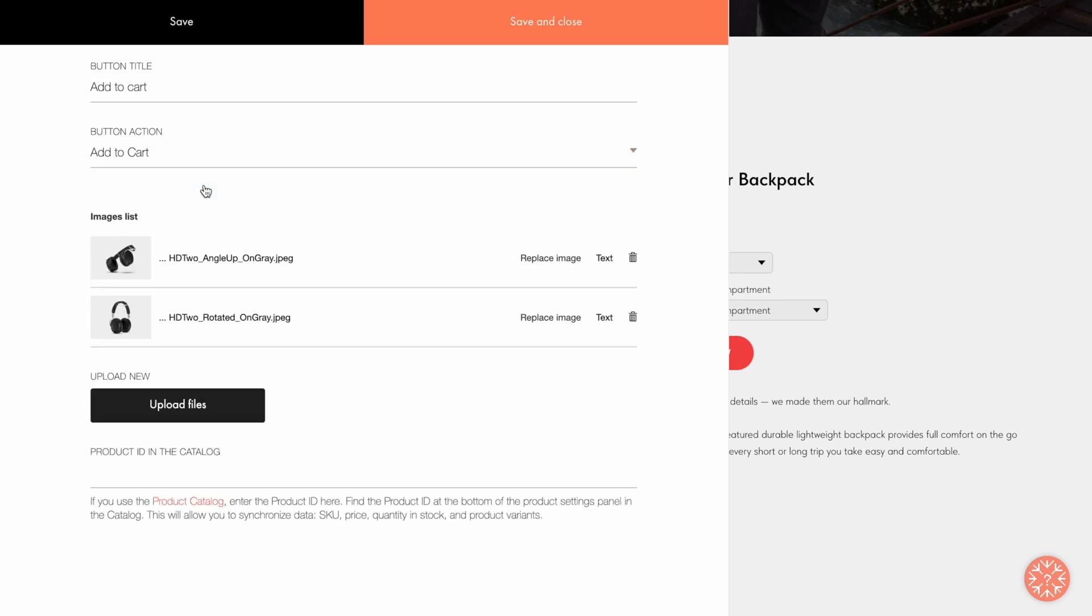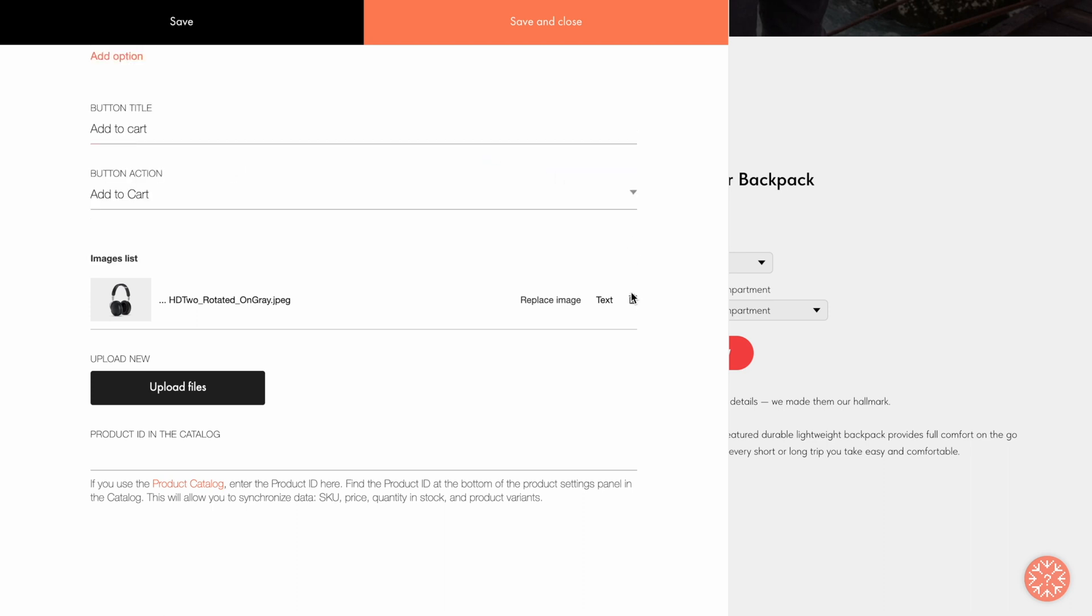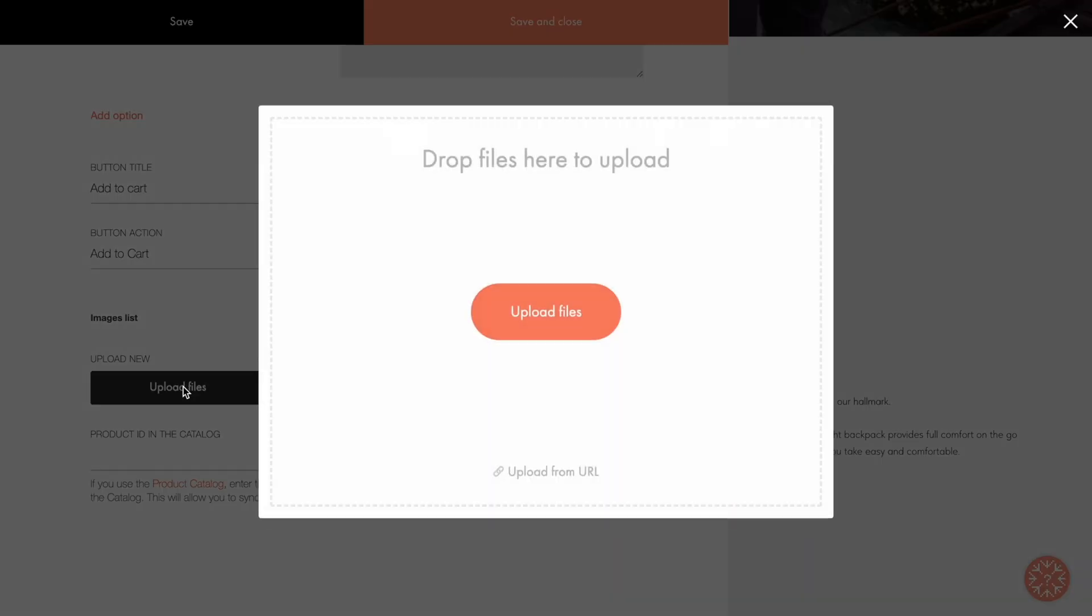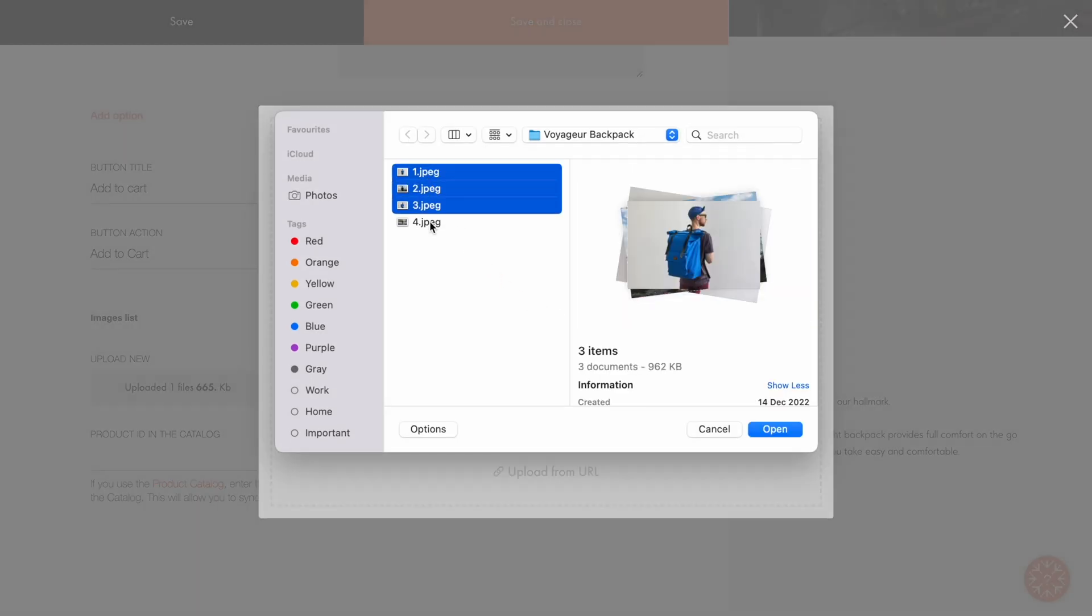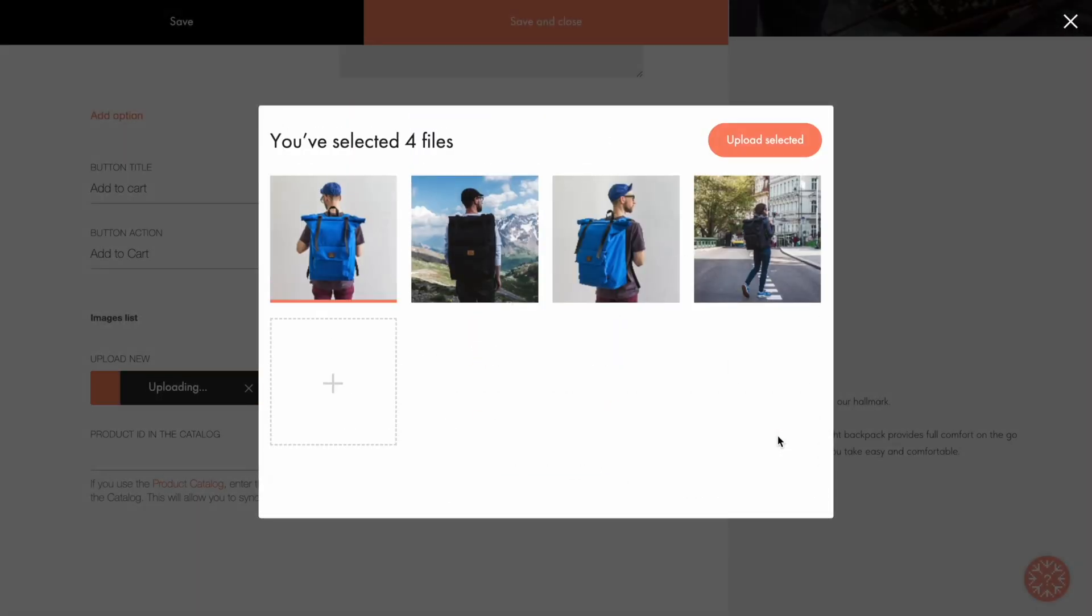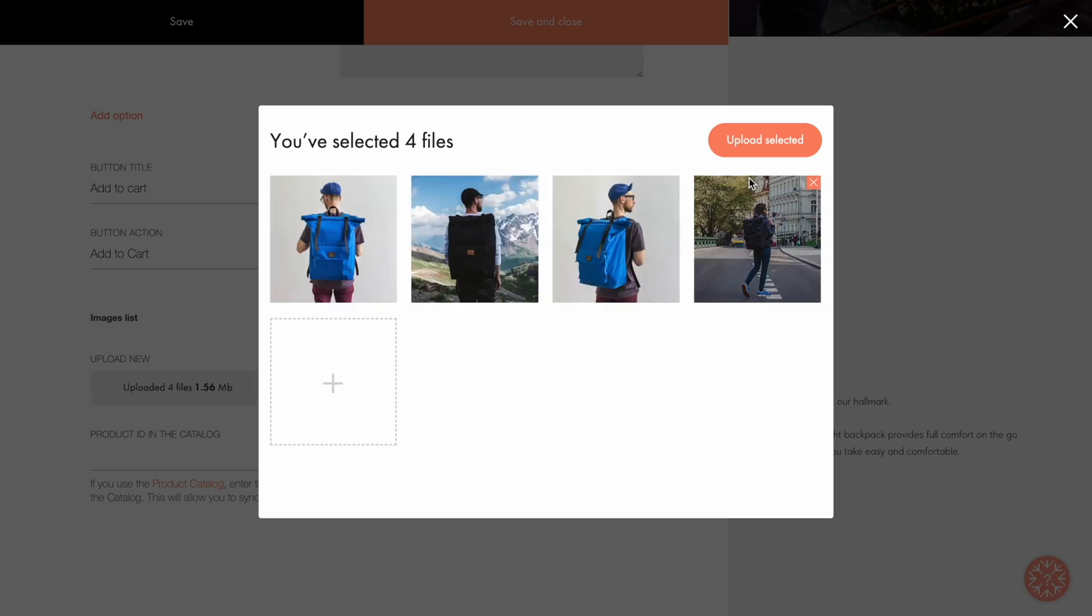You can add one or more images of the product by clicking on the Upload Files button. Let's do it! I delete the images added by default, click the Upload Files button, and upload the files I've prepared beforehand.